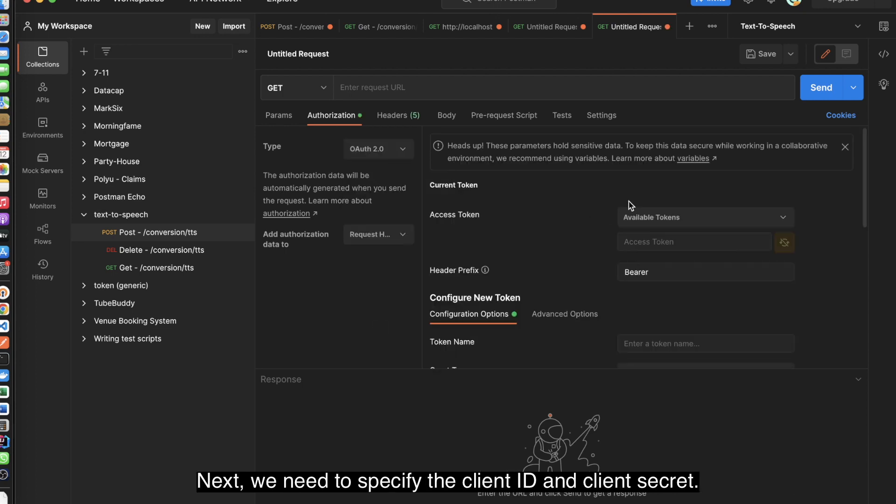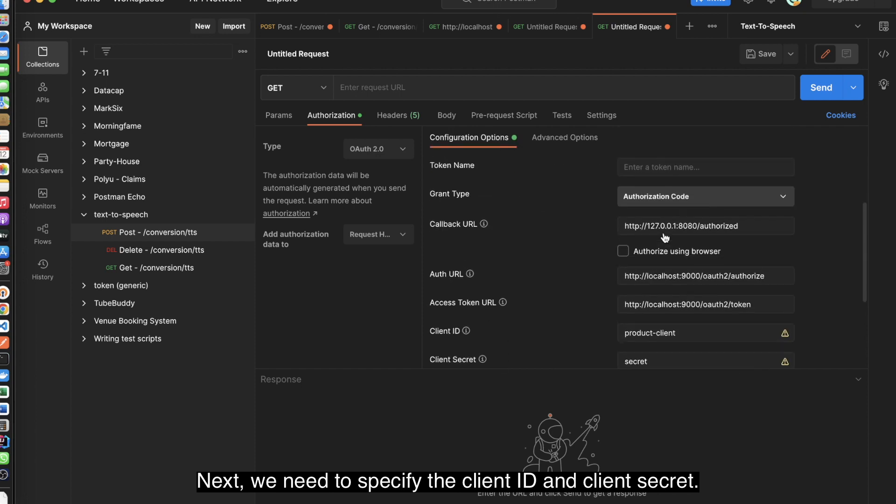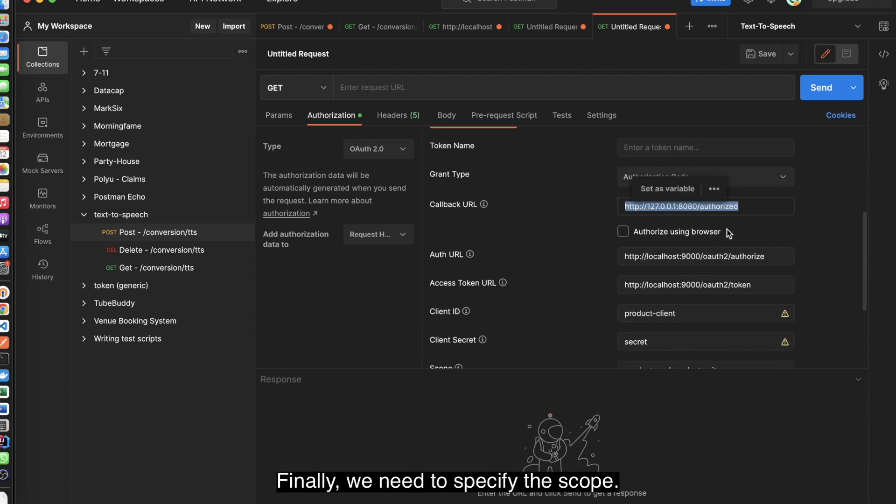Next, we need to specify the client ID and client secret. Finally, we need to specify the scope.